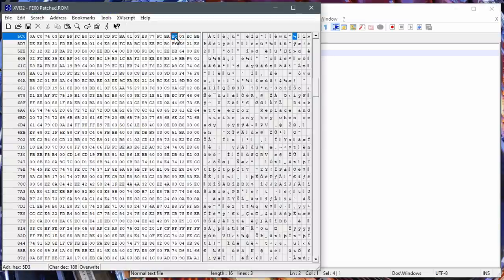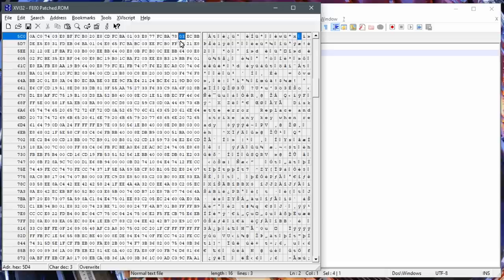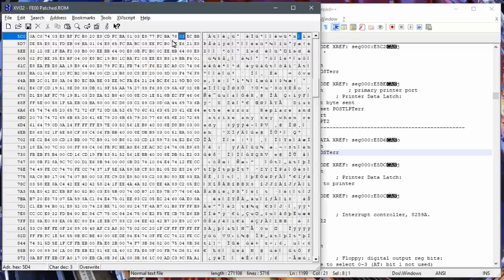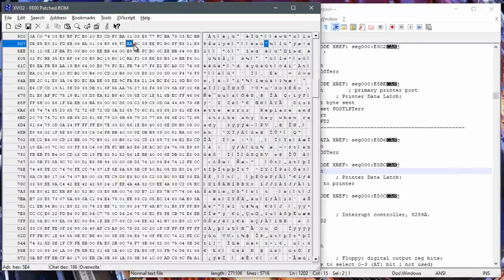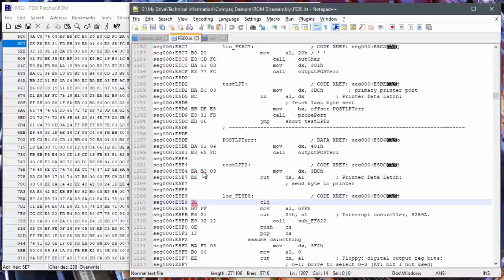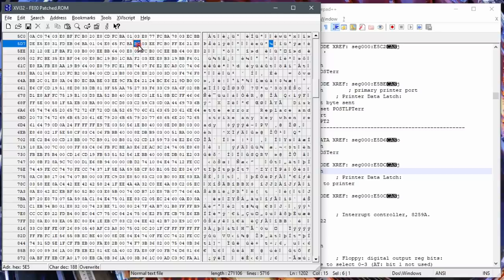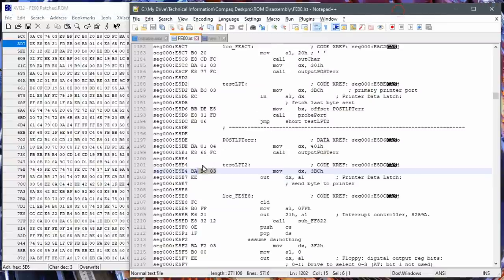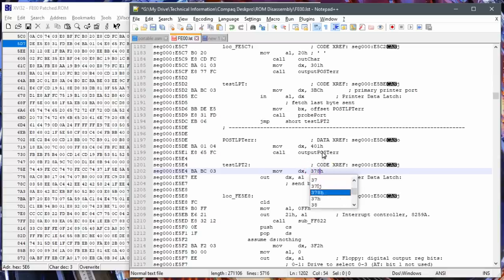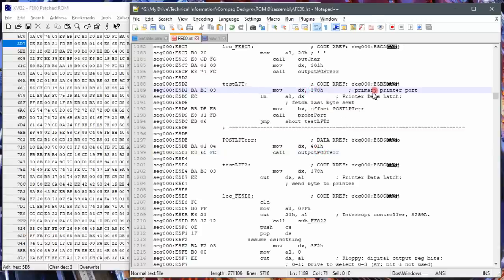I leave the 03 alone and change BC to 78. Then I need to jump down to the next test code, which is also hard coded with 3BC. If we just keep going we'll run into it — searching for E865FC. There it is: E865FC BA, BC03 EEFC. That's definitely the code, so there's the BC which also needs to change to 78. Now those two bytes are changed, equivalent to changing both instructions to 378 hex. When it runs the diagnostics, it should absolutely work.